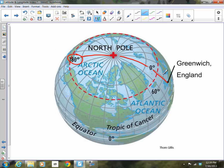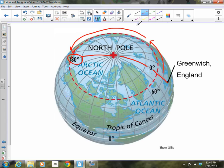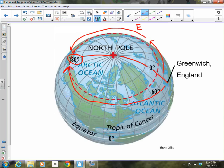Starting at the prime meridian and traveling eastward, longitudes increase all the way until we reach the international date line at 180 degrees — this whole side is the eastern hemisphere. Starting at the prime meridian and traveling westward, longitudes also increase higher and higher until we reach 180 degrees again. So North America's side is the western hemisphere. Increasing longitude means we're moving away from the prime meridian, either east or west.